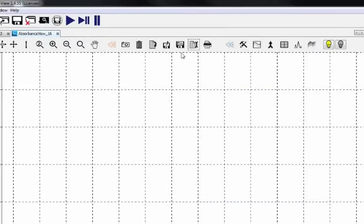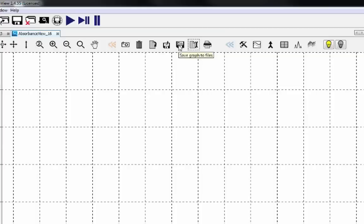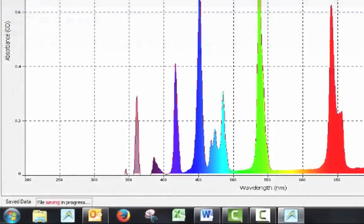Use the save graph to files icon at the top of the screen in order to save the current spectra. You can see that it's saving when the icon turns from black to red, as well as the words file saving and progress appearing at the bottom of the screen.